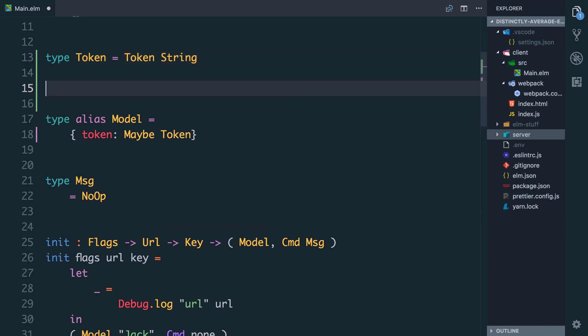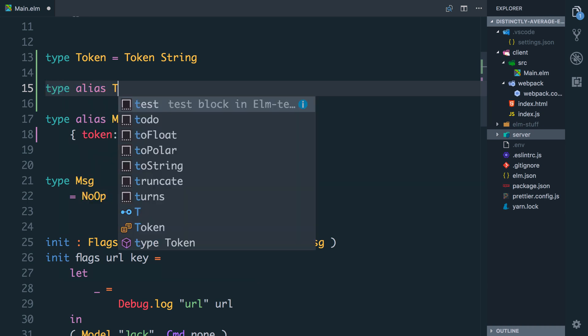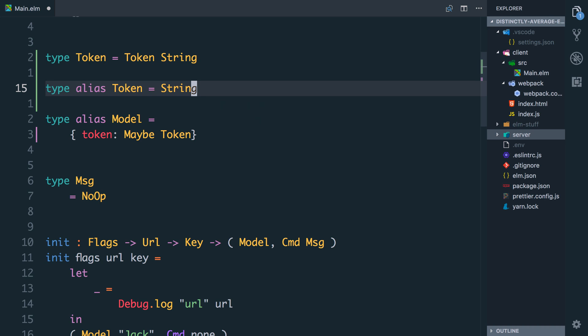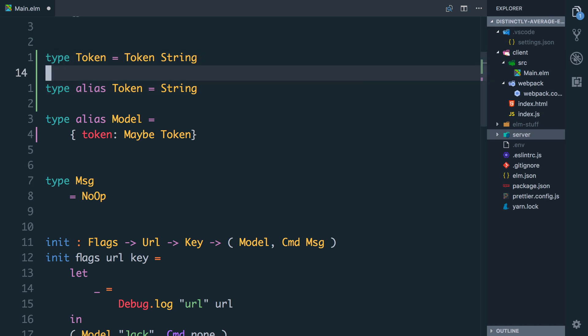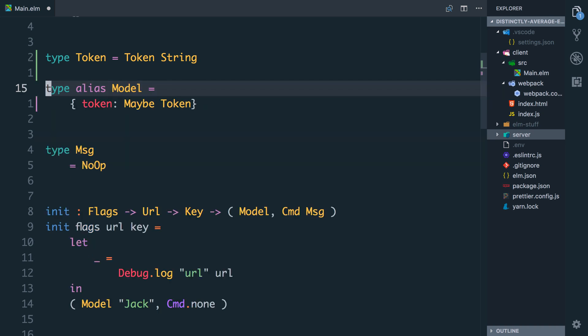I'm going to say type token can be a token with a string attached to it. This looks a bit strange, it's a lot of the word token. The alternative would be type alias token equals string. This would work but then anywhere we say we're taking in a token we can just pass in a string and the Elm compiler will let us. By wrapping it in this opaque type we construct a token by giving it the string which is the token. Then anywhere that accepts the token can take this and we'll know that we are giving it the actual token from GitHub rather than any string.